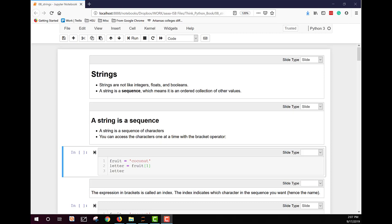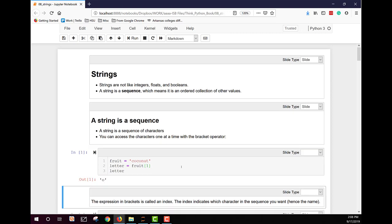It is a sequence of characters, and you can access each character one at a time using the bracket operator. Here we have an example. Fruit is set equal to coconut, a string. We're going to look at a letter. So we're going to use fruit, setting letter equal to fruit inside of square brackets one, and then we're going to display, and we get an O. The expression in the brackets is called an index, and the index indicates which character in the sequence you want, hence the name index.